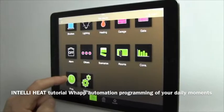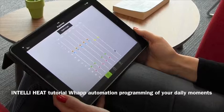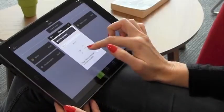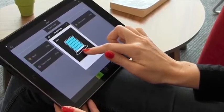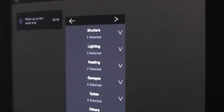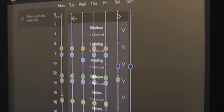Hello, you're about to discover how to easily program connected products such as heating, hot water, lighting, etc.